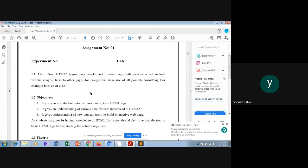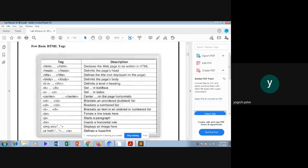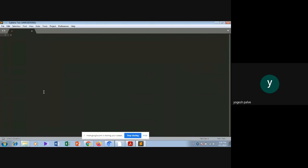Hello everyone, today we will see how to implement an informative page using HTML. Our problem statement is: using HTML5 layout tags, develop an informative page with sections which include various images and links to other pages for navigation. We will make use of all possible formatting, for example font and color. I am using Sublime Text editor.